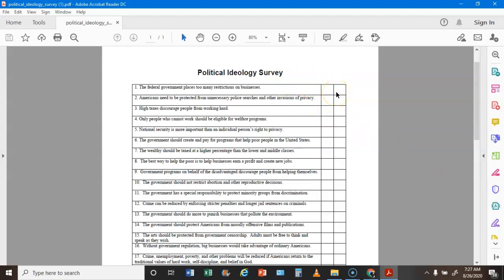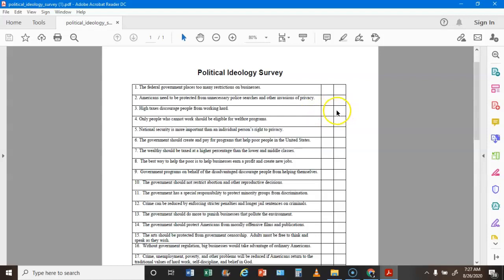Here are the answers. For statement 1, if you agreed put a C; if you did not agree put an L. Statement 2: Americans need to be protected from unnecessary police searches and seizures and other invasions of privacy — if you agreed it's an L, if you disagreed it's a C. Statement 3: High taxes discourage people from working hard — if you checked this it's a C, if you did not it's an L.